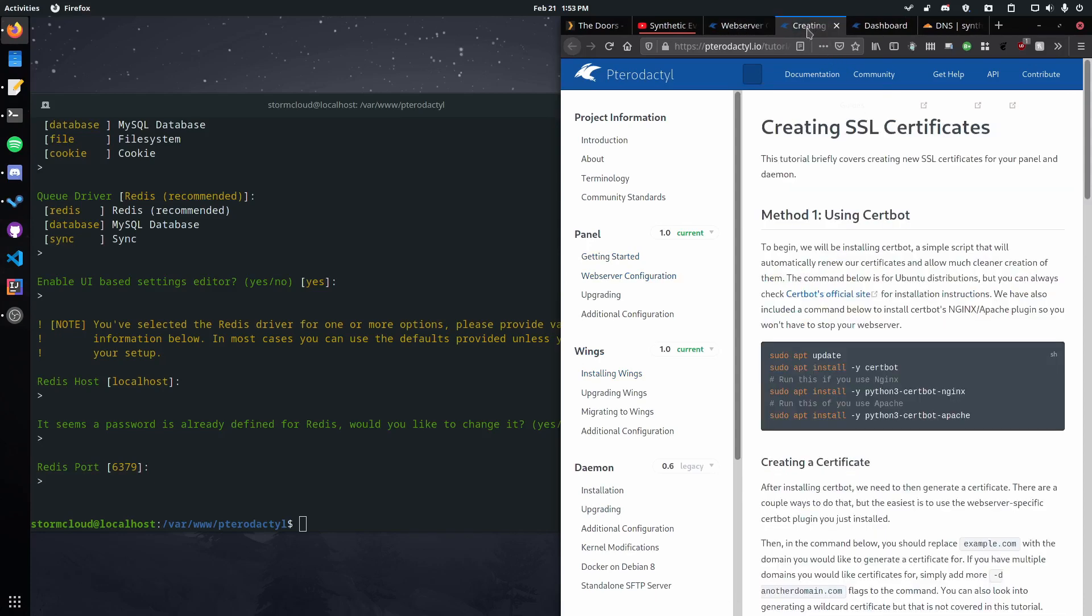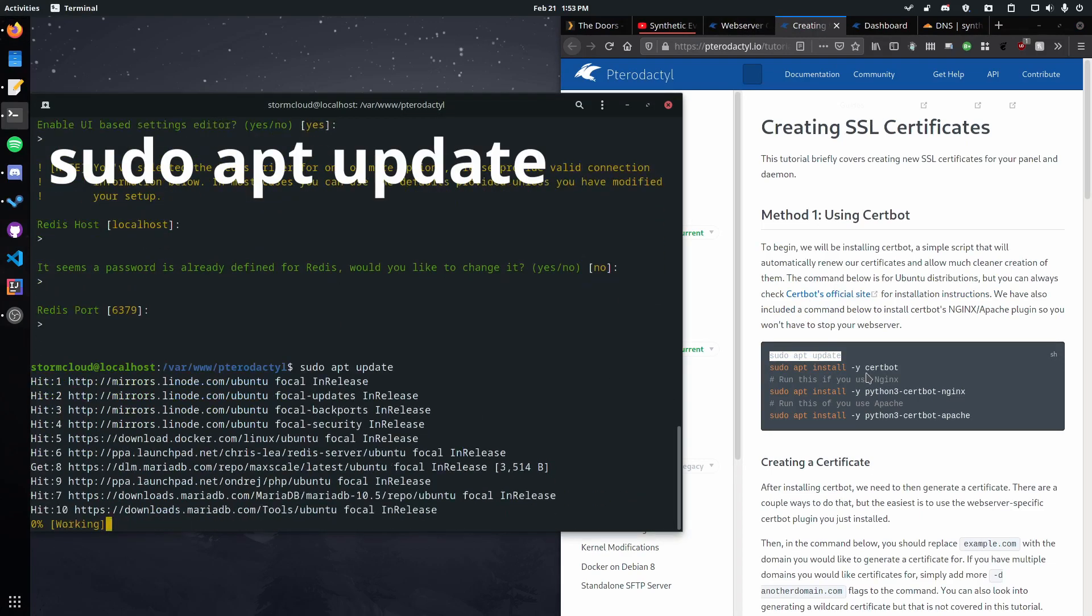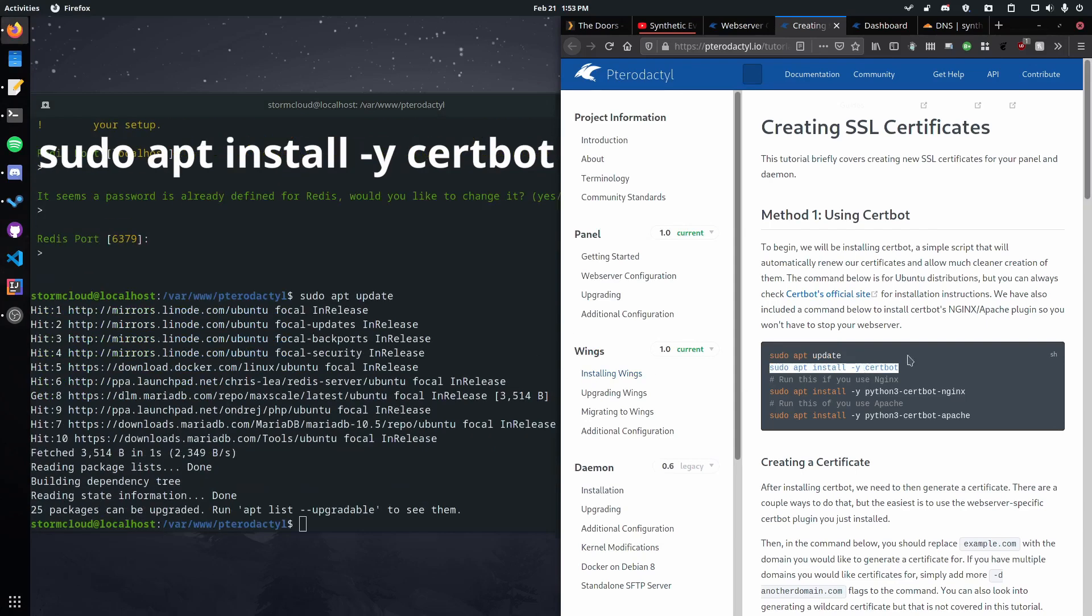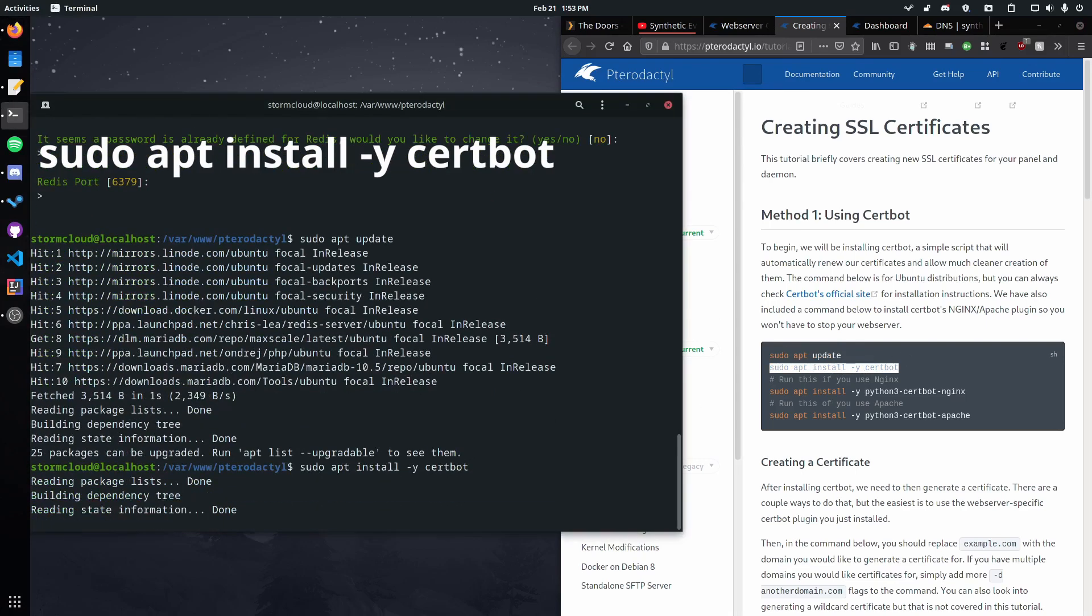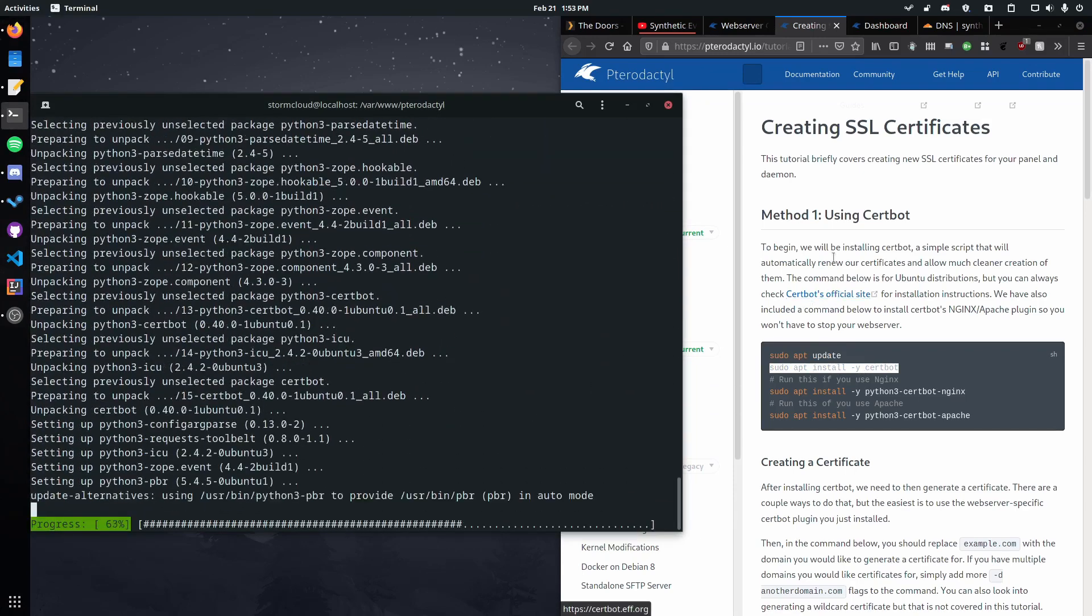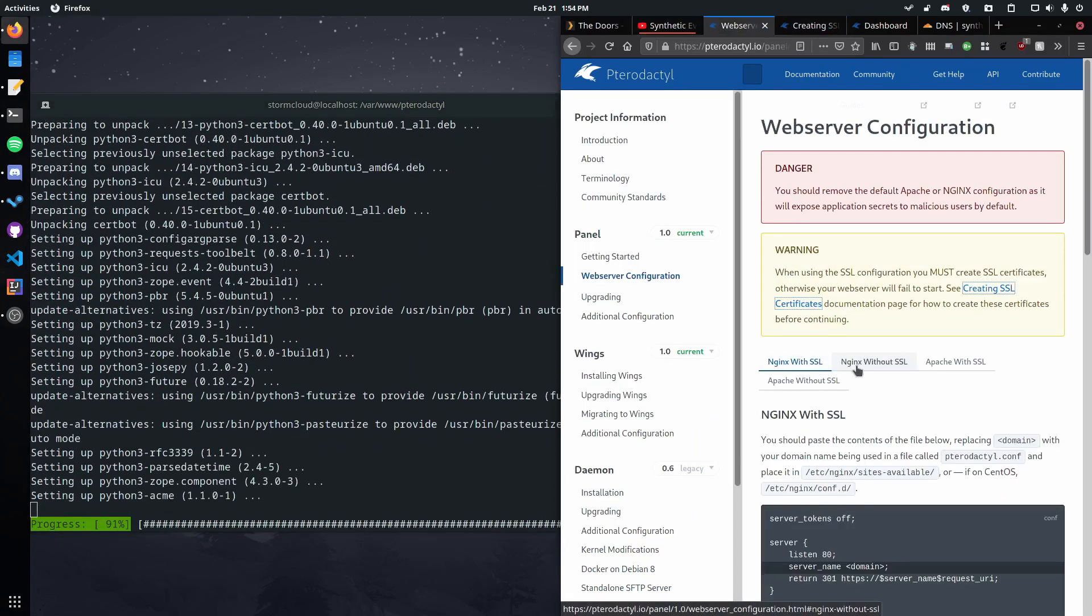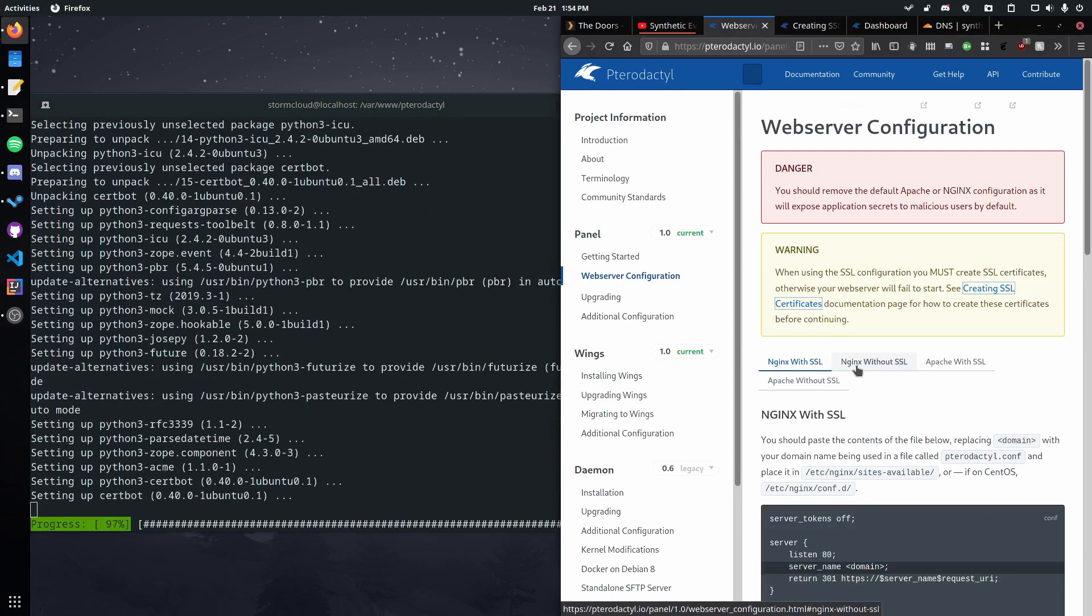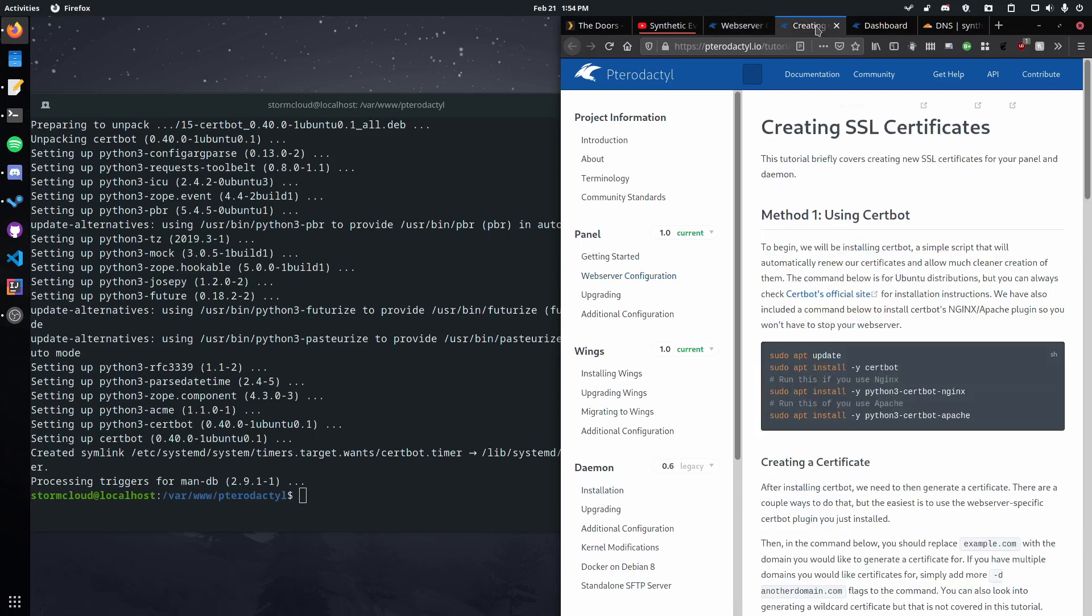So let's first apt update. Let that go ahead. Then we want to install certbot. Do that. And as I said, the reason we want to install it without SSL first is the web server has to be running to generate this certificate. So we're gonna actually switch the configuration over afterward.